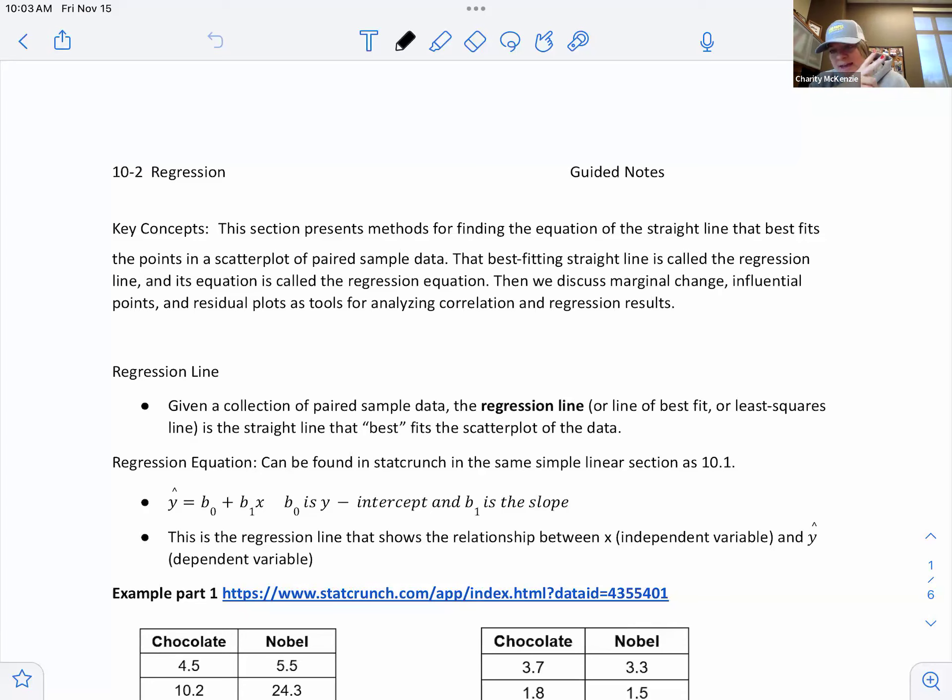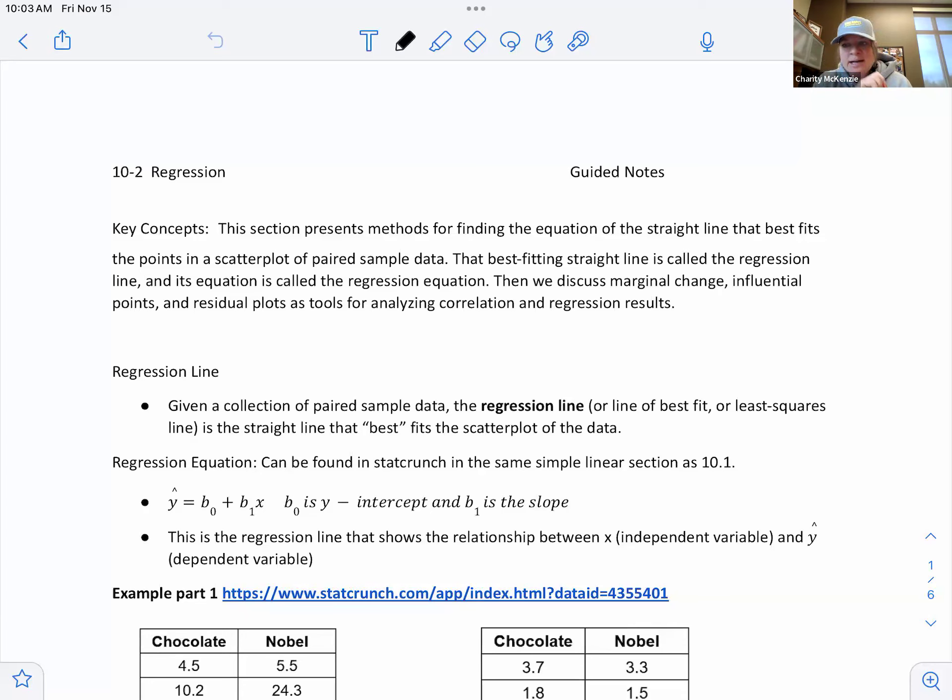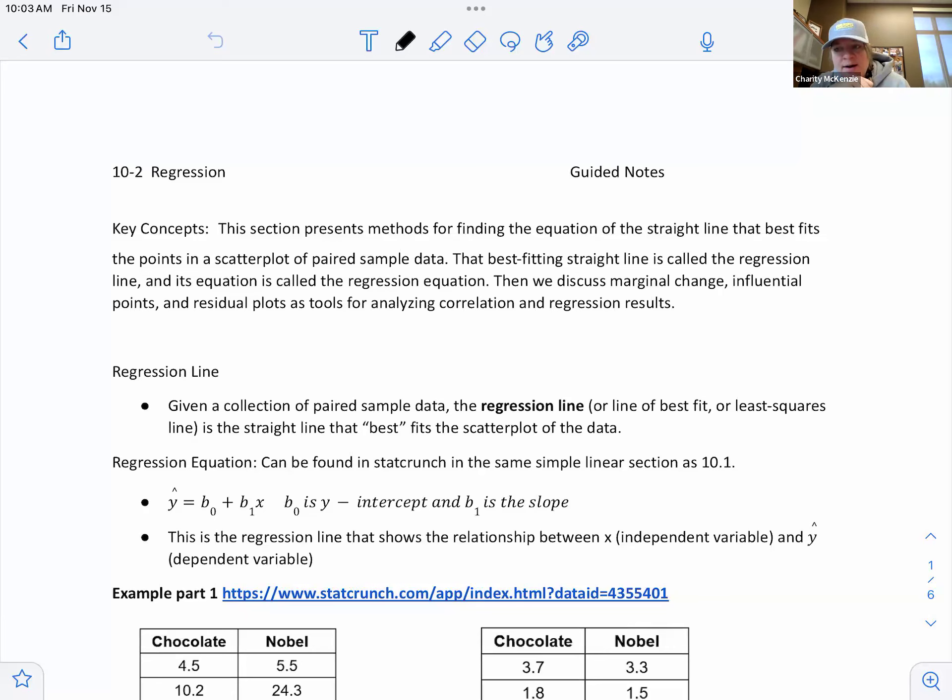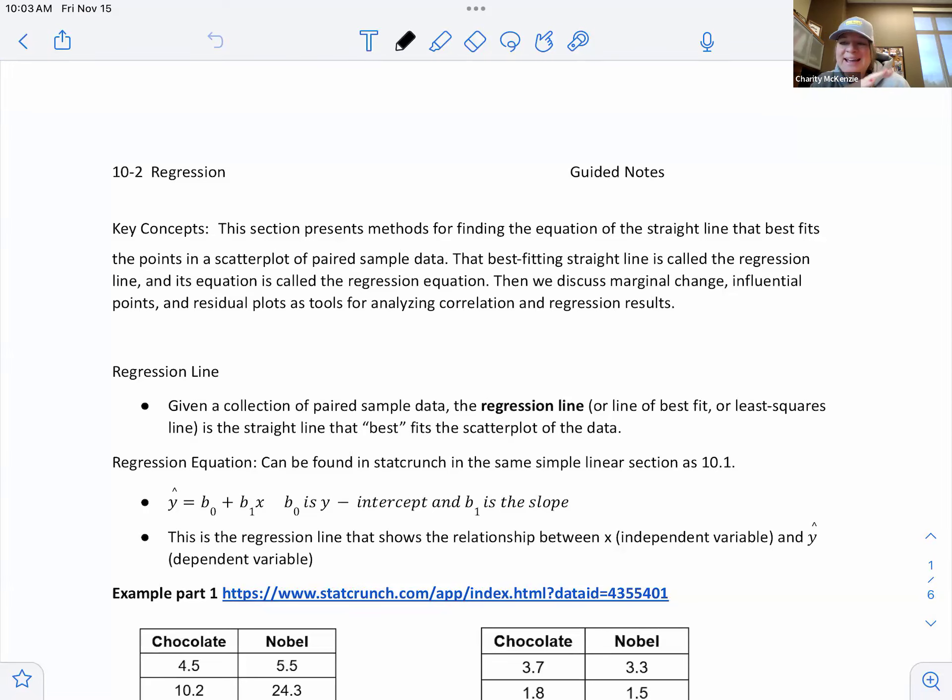So we know we have two things that we're comparing and we're seeing if they have a relationship or a correlation, but we cannot say one causes the other. So like a big head does not necessarily mean you have a higher IQ. We still have this idea of a regression line. So now we're going to find basically the equation that fits our data the absolute best. And so we're going to definitely use technology for this because doing it by hand is not as accurate at all.